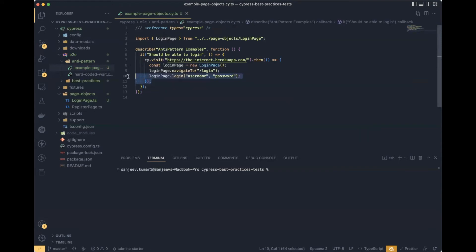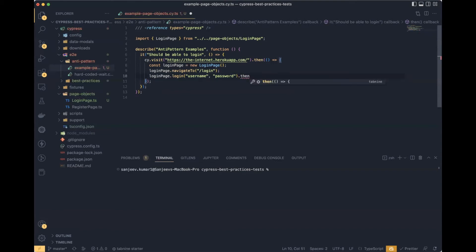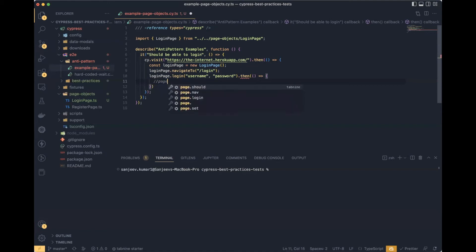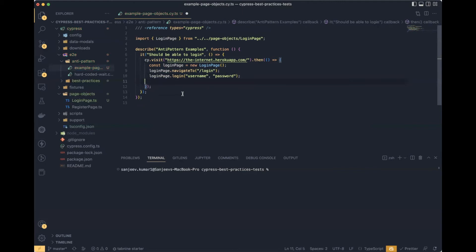Using then, the code will work as we want — first navigate, then create the page instance. But suppose you're dealing with multiple pages: you'd need multiple then keywords. After the login page, after clicking login, you'd need another then keyword, and inside that another page instance. This makes your code very difficult to understand for other developers and creates a high maintenance cost for your test automation framework.